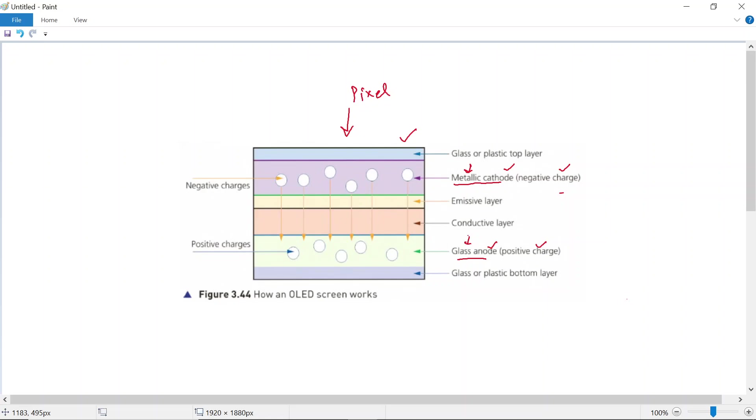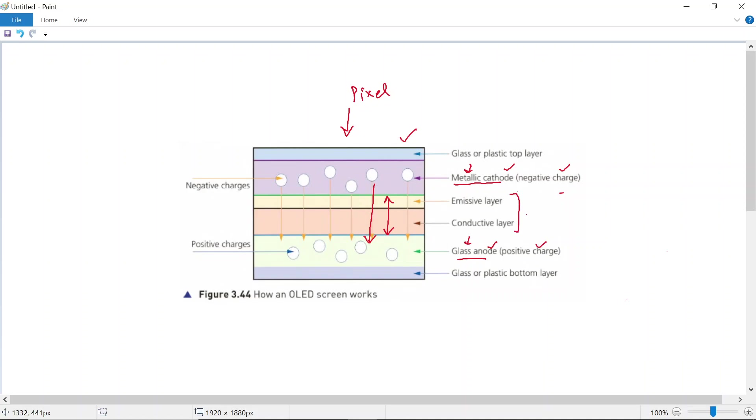So when a voltage is going to be applied to these electrodes—to the cathode and the anode—then a current is going to flow through this circuit. But importantly, between the cathode and anode, we have this organic compound layer, which has been broken down into an emissive layer and a conductive layer here. Basically, this is an organic compound layer.